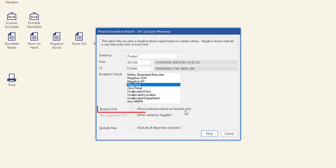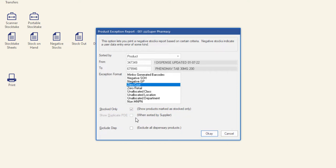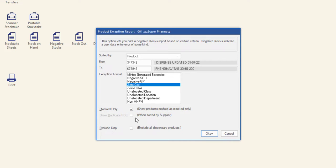Check Stocked Only to include only products marked as stocked. If you have sorted the report by supplier, the Show Duplicate PDE checkbox will be available to select. For more information on duplicate PDEs, please visit the MinFOS Help Center.